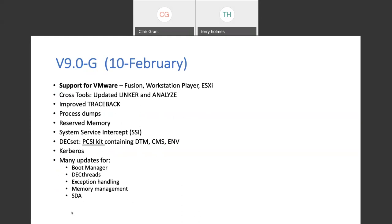The most recently released build, which we call the G release, was February 10th. The big new addition was our support for VMware. We also had updated cross tools and an improvement to traceback. I mention traceback because it seems like a minor thing, but whenever we announce a release, there'll be a handful of people who get back to us within a few hours. The very first person after the G release noticed immediately that traceback had improved. The small things can make a difference.